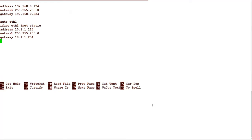We are now into the Versa Director GUI with the new password. There are different tabs we'll explore throughout this series. Now let's go back to the slide and see what we need to do next for head-end deployments. The next step is to configure the Analytics cluster. Go to Administrator > Connector > Analytic Cluster.